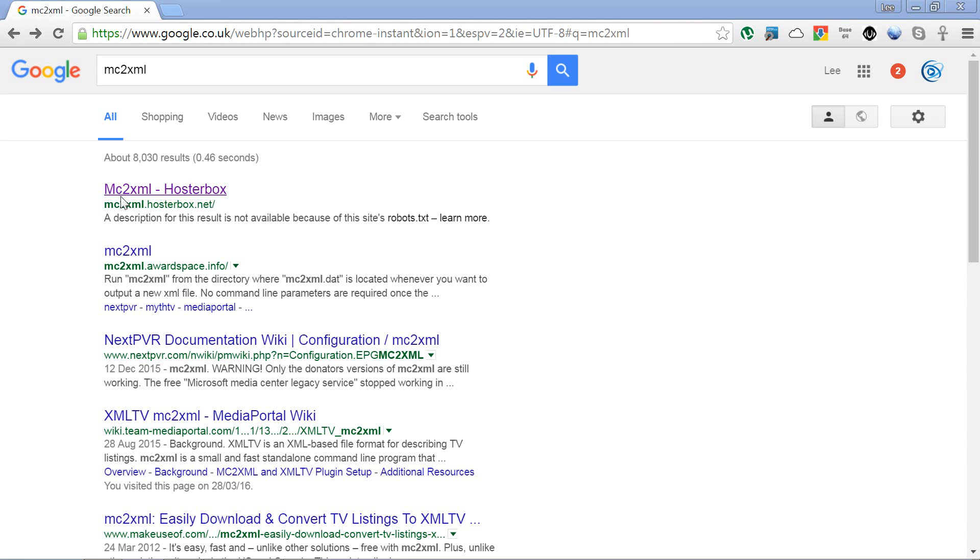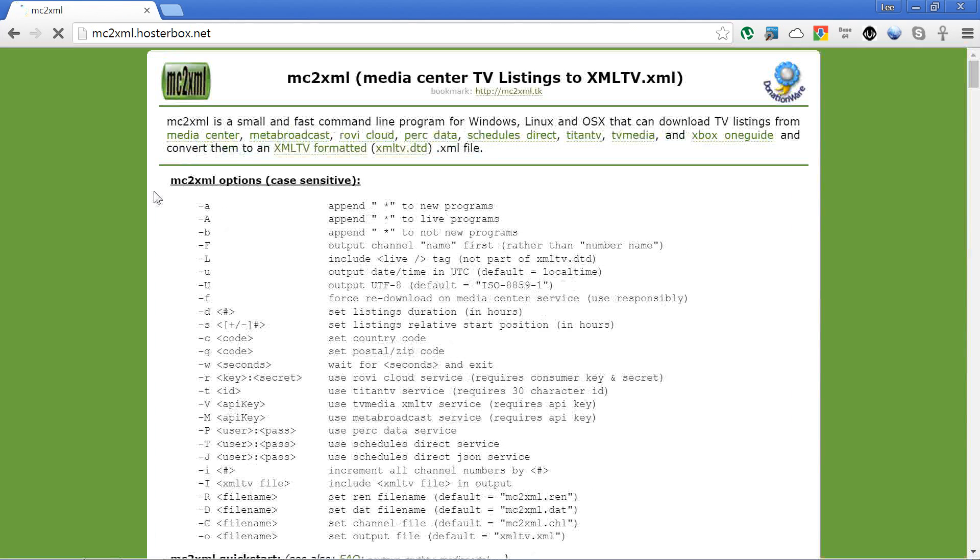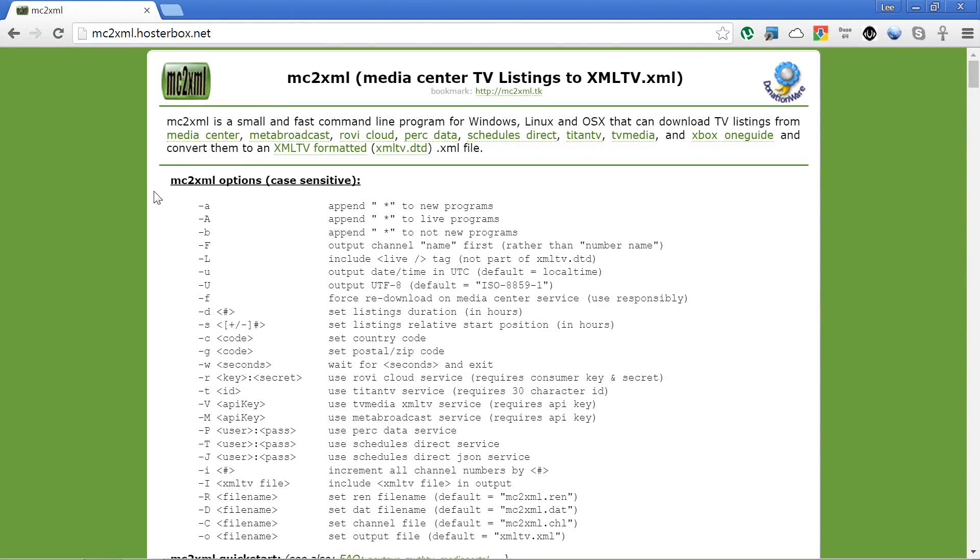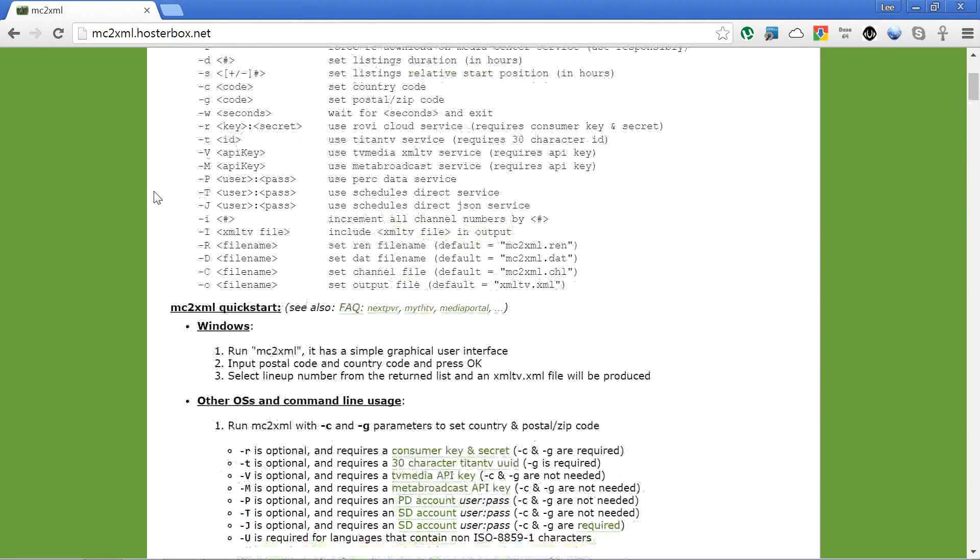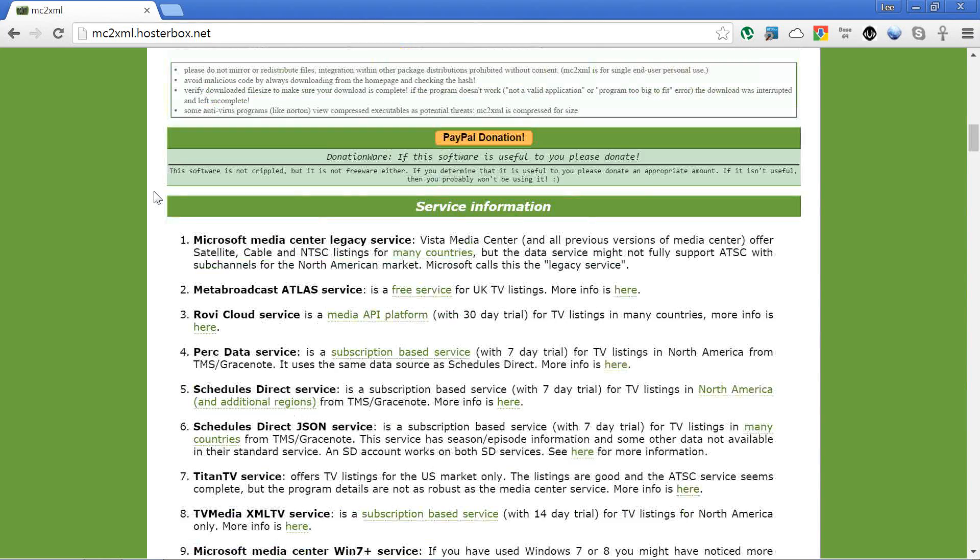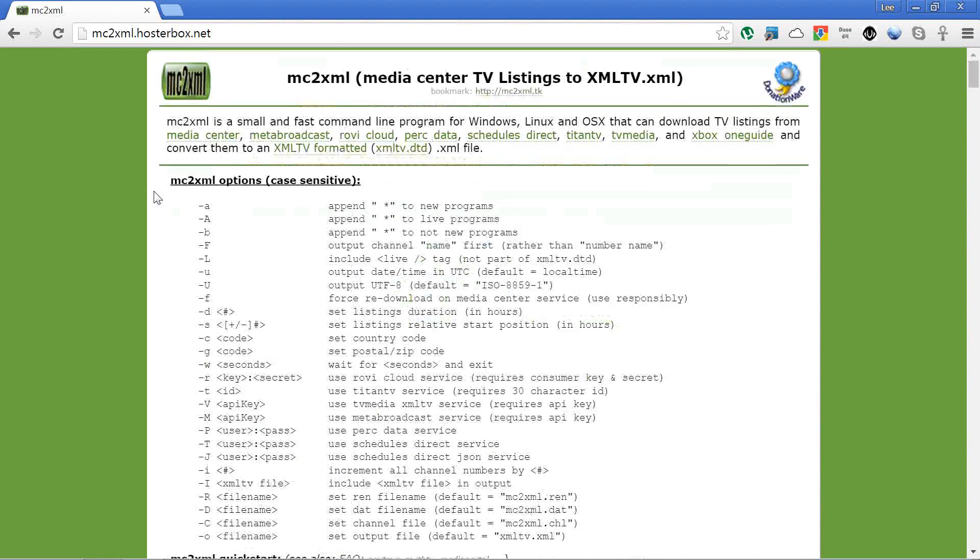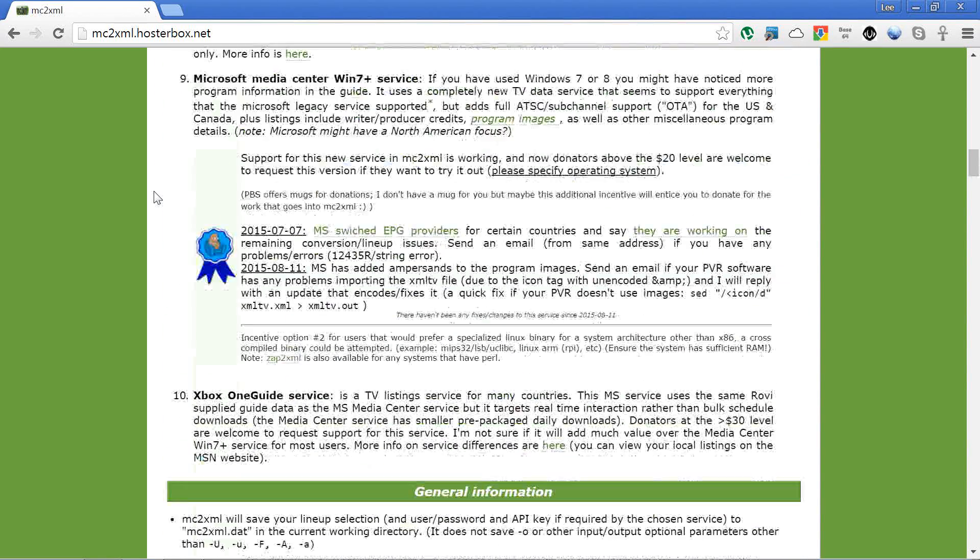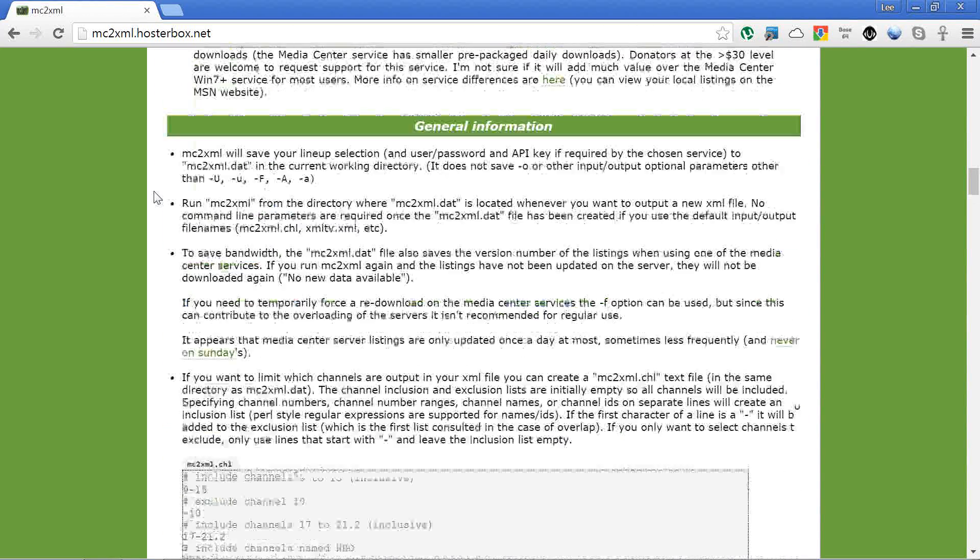Let's go to their website, so just Google for MC2XML and you should find the link for Hosterbox.net. This is a very basic webpage, just a one page website with all the information on there that you could possibly need.